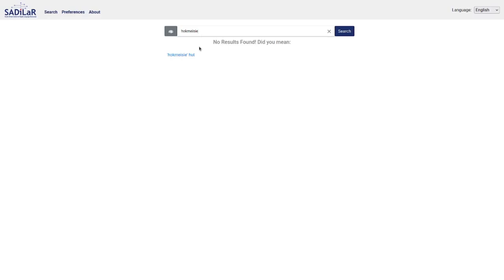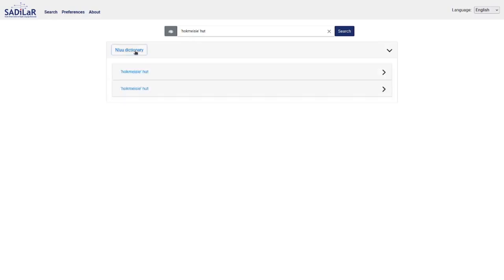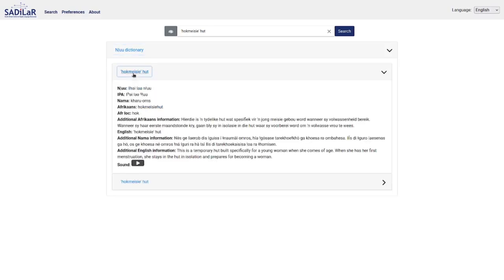Let's try a few more words. I now search for a word that's not exactly in the dictionary, but it is part of a word in the primary language. The system gives a recommendation — I can click on it and get the result related to that specific word. I click on the frame to open the results and in this case there are actually two entries in the dictionary. I can see the word, pronunciation, Nama translation, Afrikaans, local Afrikaans translation, and some additional information in Afrikaans, Nama, and English. I can also listen to the sound.